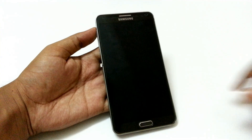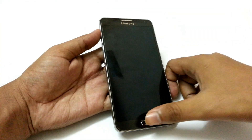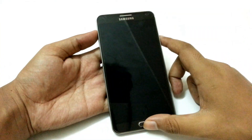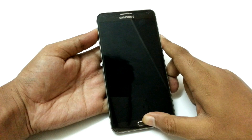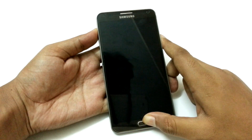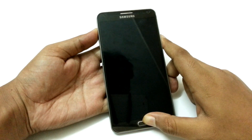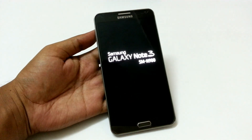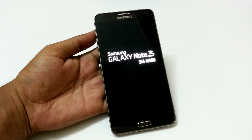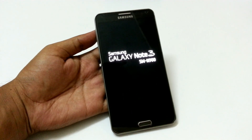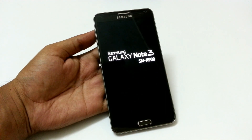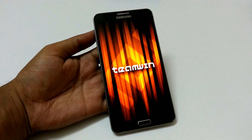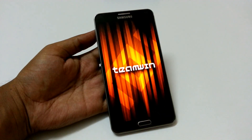Now we need to start the phone in recovery mode. To do that, just press the volume up, home button and the power button at the same time. It will start the TWRP recovery. I have already installed it and if you want to install, just follow the link in the description.